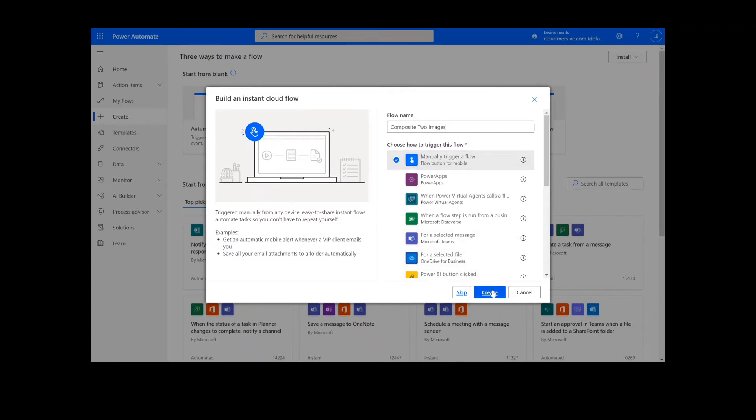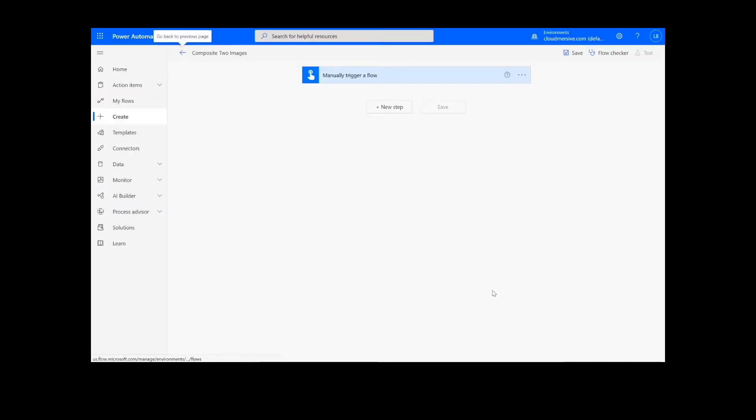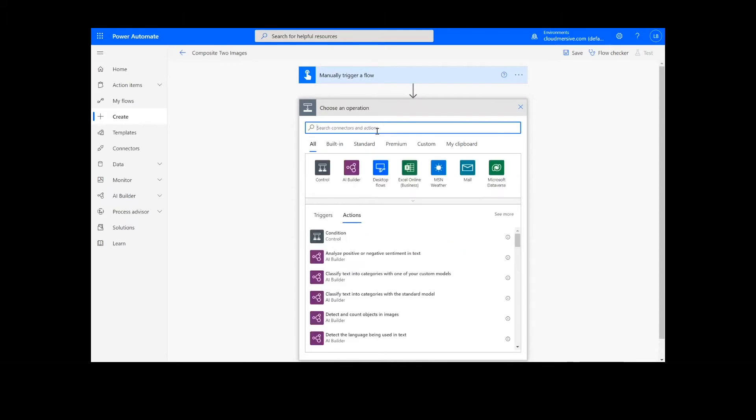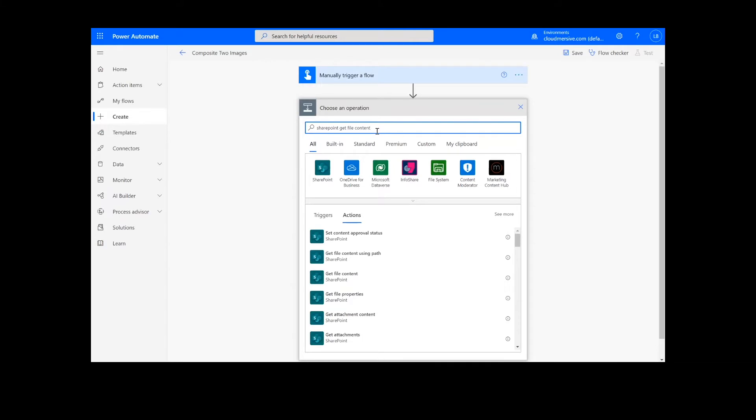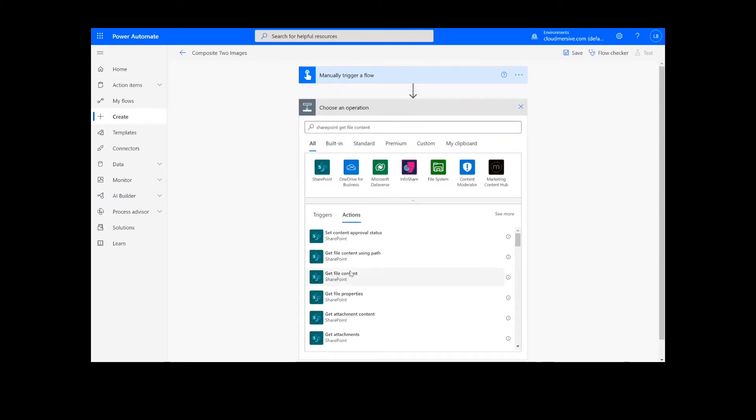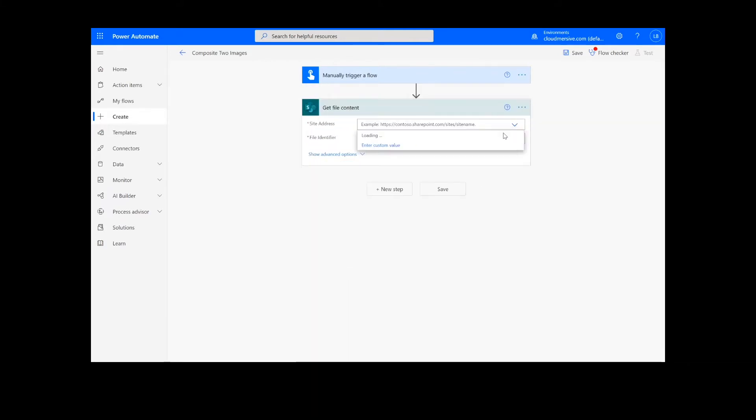Now we're ready to begin. The first step of our process is going to retrieve the content from our source folder. The files I will be using are in SharePoint, so I will type SharePoint Get File Content. Next, I will select my SharePoint site address and the file path.